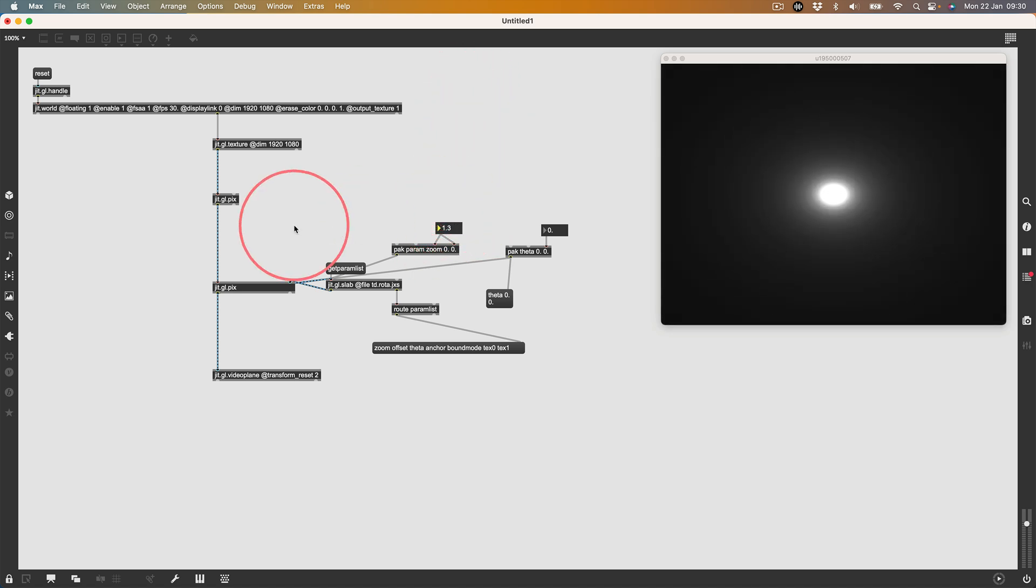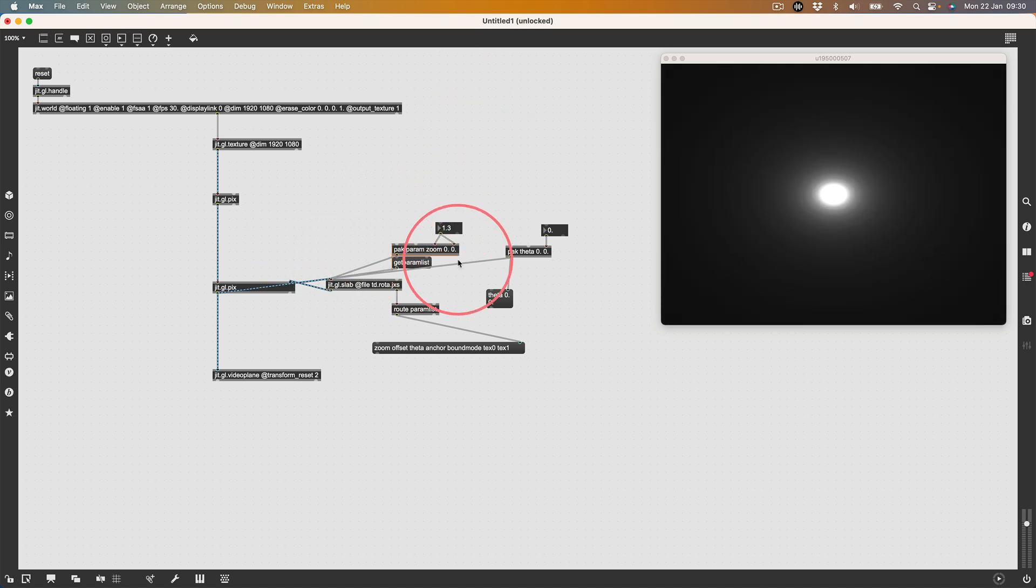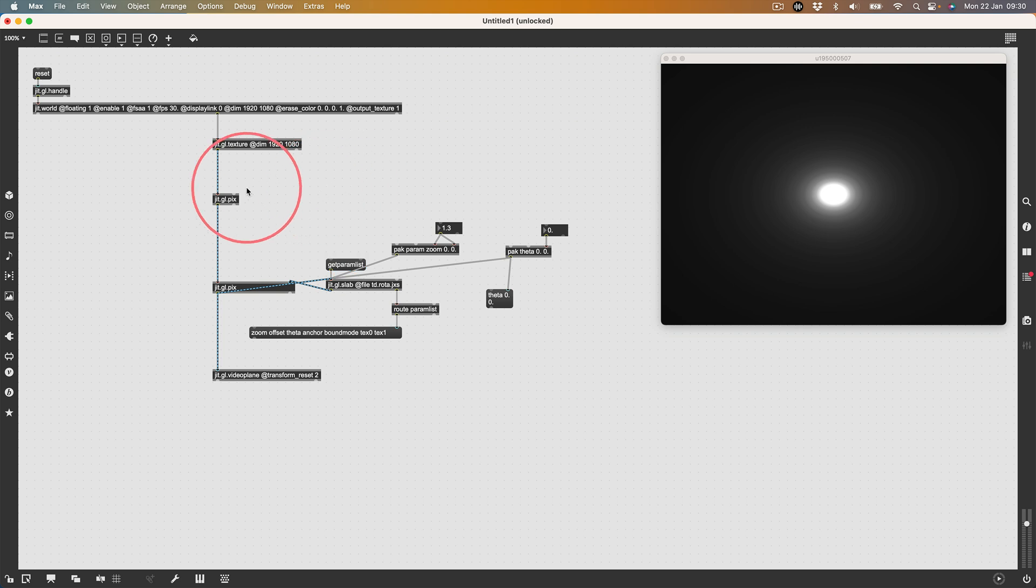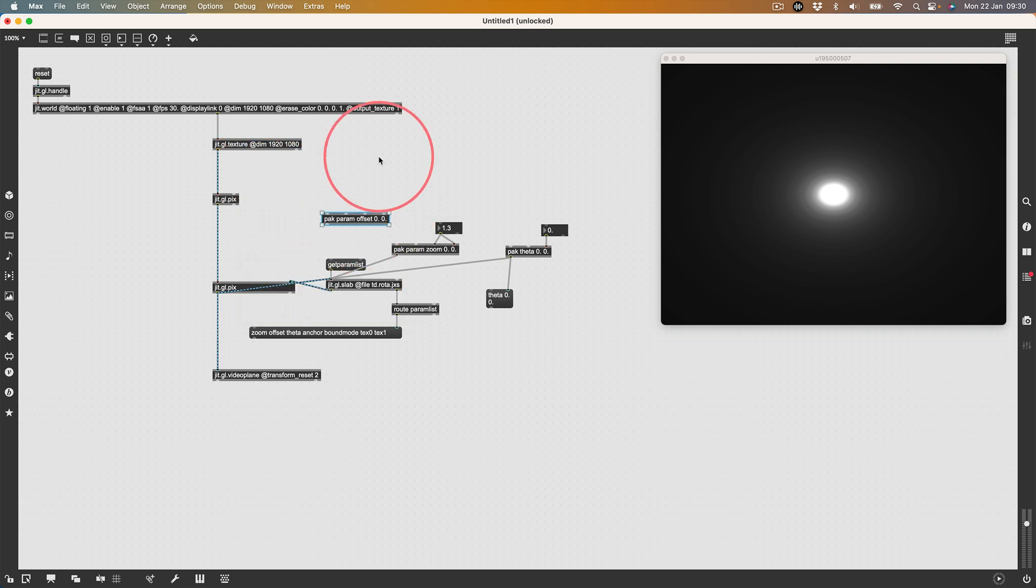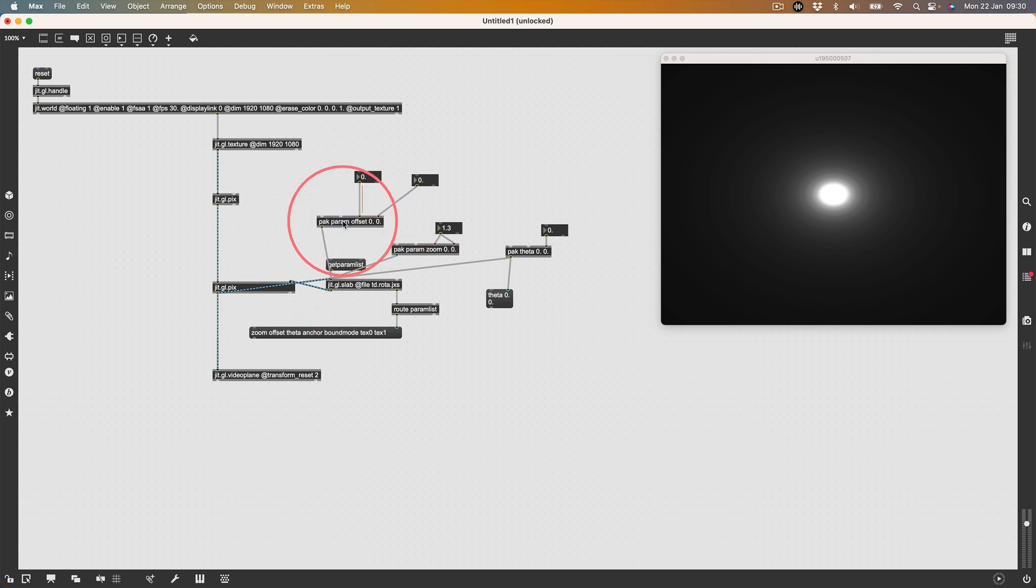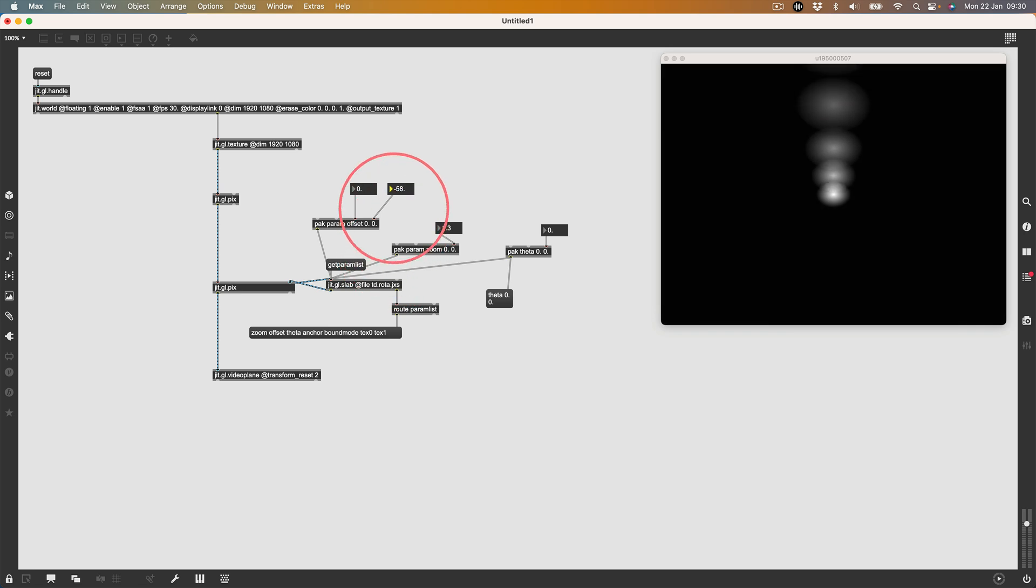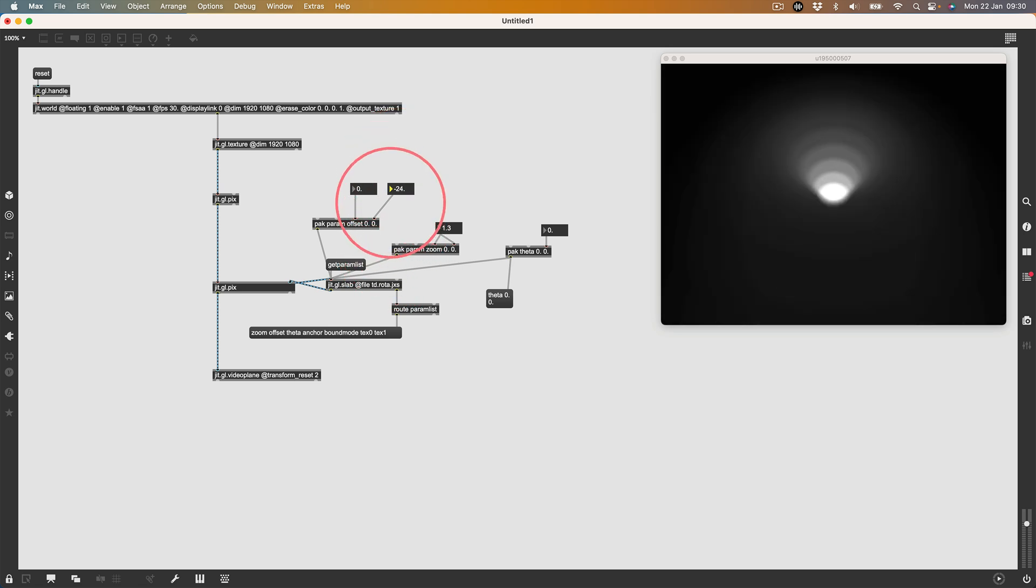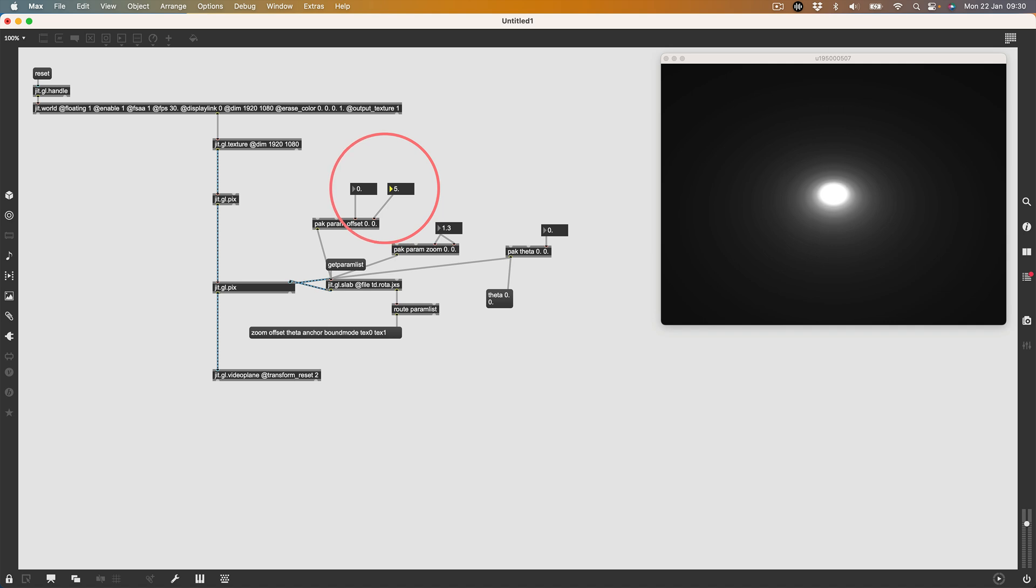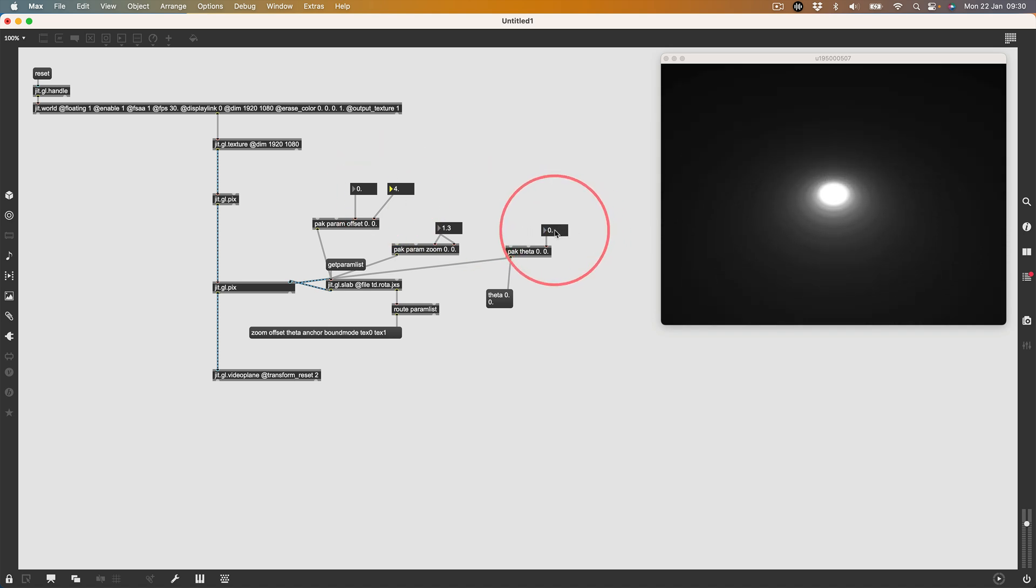I think I'm going to make one more param. I'll make a pack param offset 0 0 and a couple of floats here. Connect that to the slab. Now we can move the feedback around like that. With the theta we can twist it round.